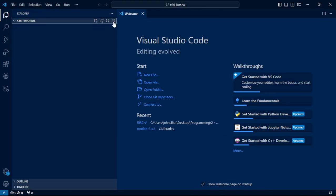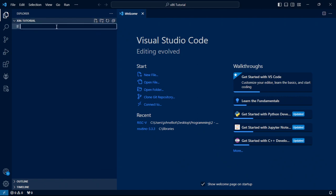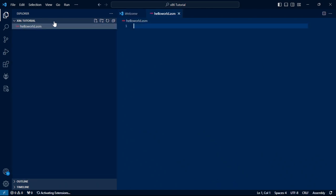That can be any folder you want on your system. Then you go to this sidebar right here, you click the far left icon for New File. You can name this anything you'd like — just make sure it has the .asm extension. And it's good to go there.